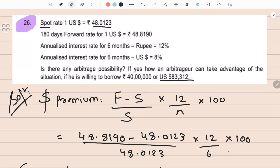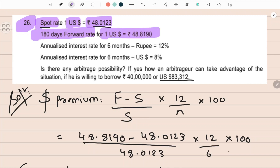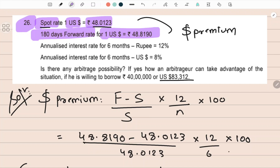Question number 26, this is an arbitrage question. Spot: one dollar equals rupee 48.0123. The 180-day forward, that is the six-month forward, is also given. Dollar is at a premium. Annualized interest rate: six-month rupee interest rate is given as twelve percent and dollar is eight percent — Indian and United States interest rates are given, per annum.